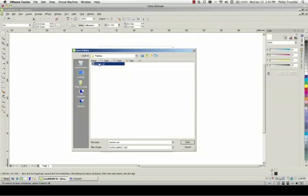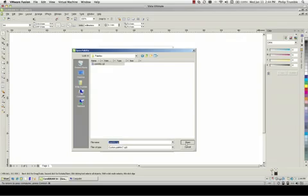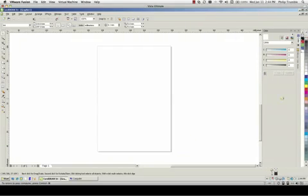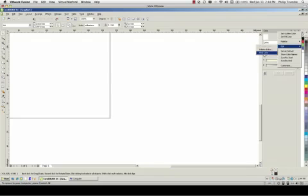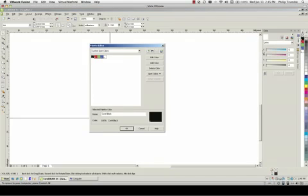So open up the UserInks.CPL and you'll see now over here next to your color palette, you'll get a new palette, which is your UserInks palette. If we click the little arrow above that, we can go to Edit and we can go to Palette Editor. And in Palette Editor, click on Add Color.